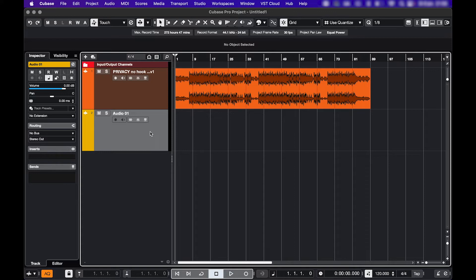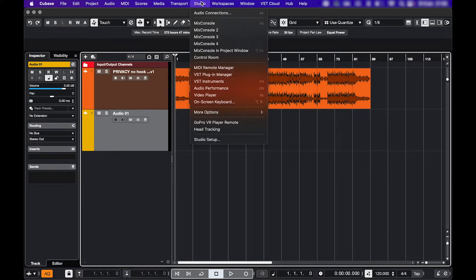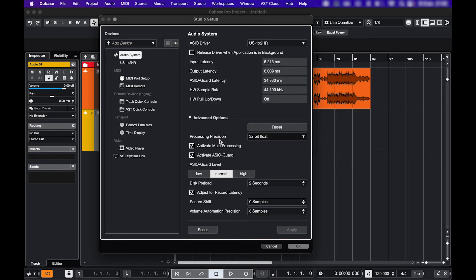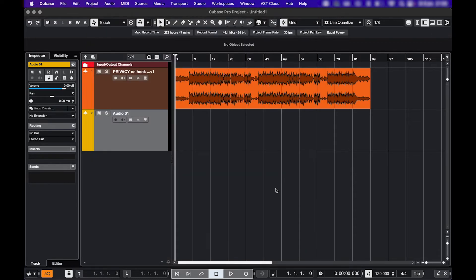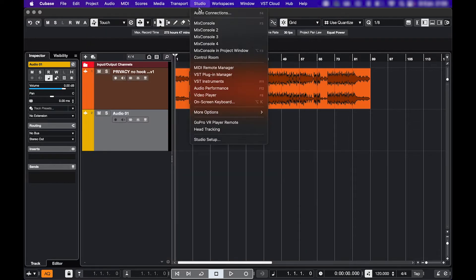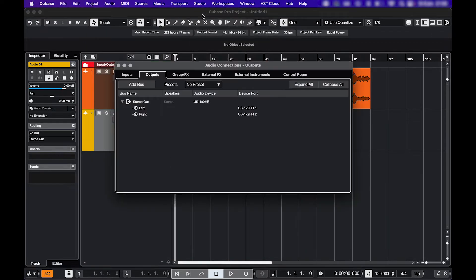Okay, so what if you're not hearing your input? Same thing, check your interface in Studio Settings, and in Audio Connections, go to Inputs, and make sure your input is connected.